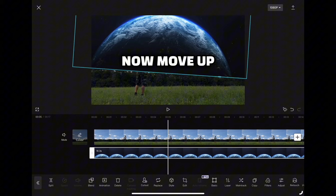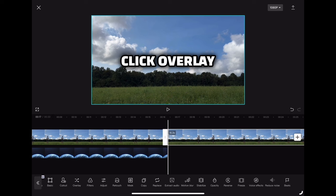Now move up to the video clip, copy it, click overlay and pull it down to the beginning of the video.